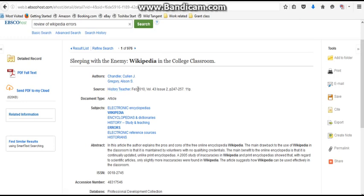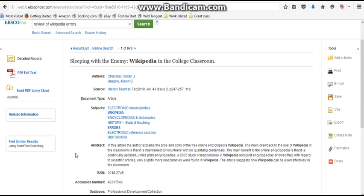We also have the date of publication, the volume and issue number, the page numbers and number of pages, as well as subjects and the abstract, which is a one-paragraph summary of what the article is about.